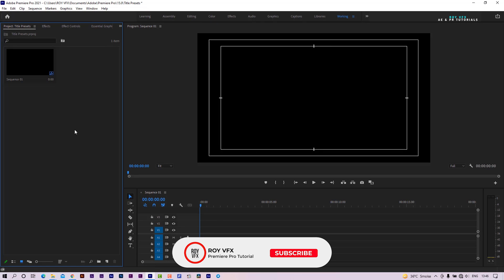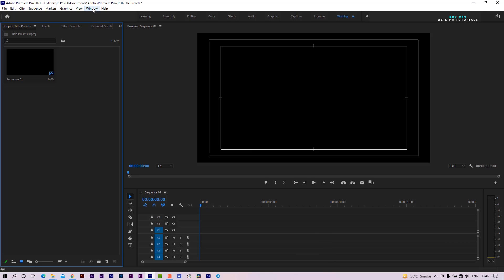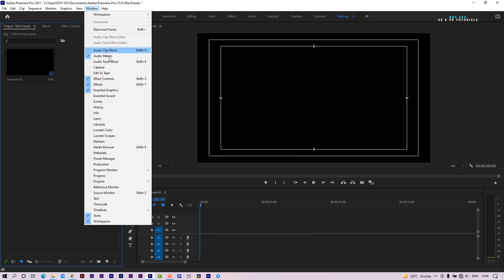Here I have taken a full HD sequence. Open the Essential Graphics panel. Go to Windows and select Essential Graphics.